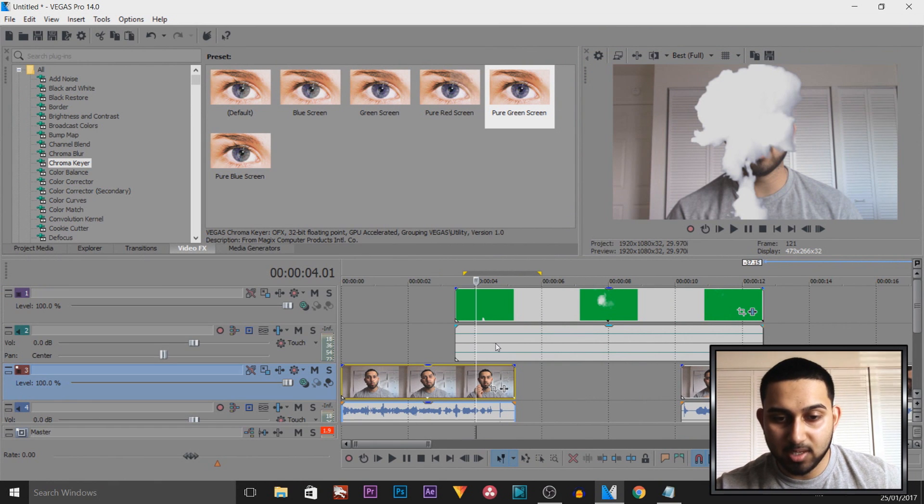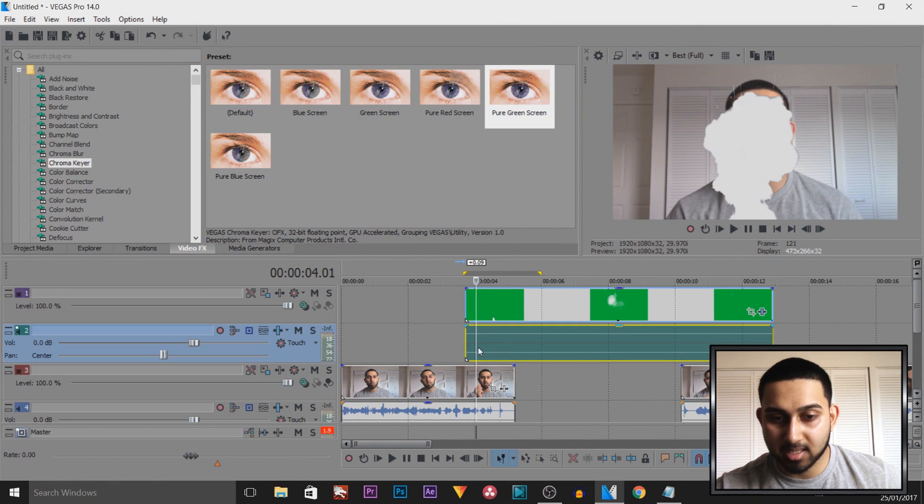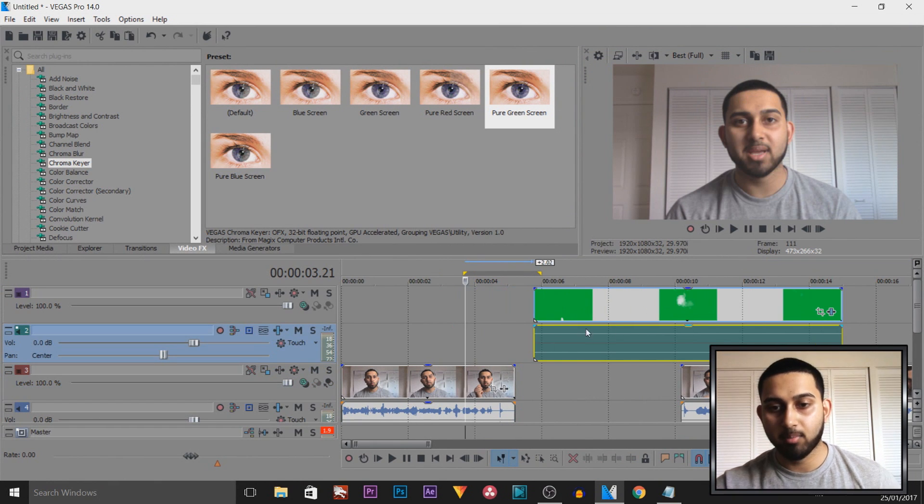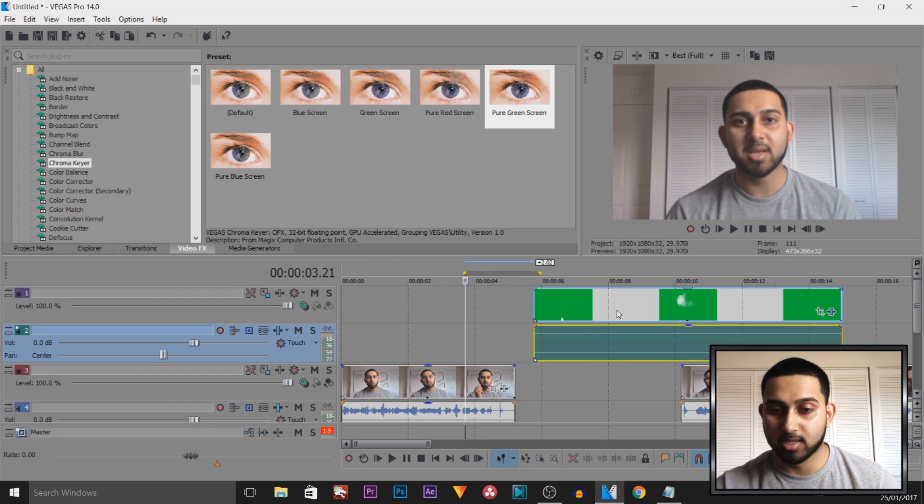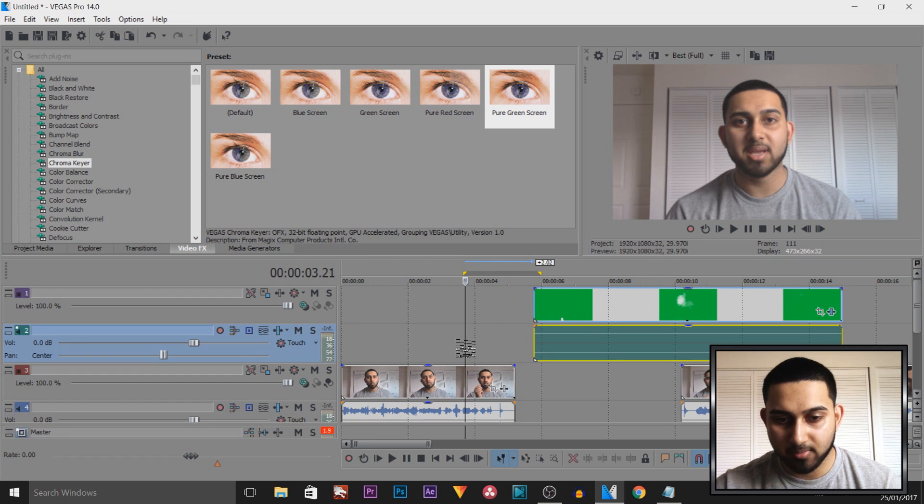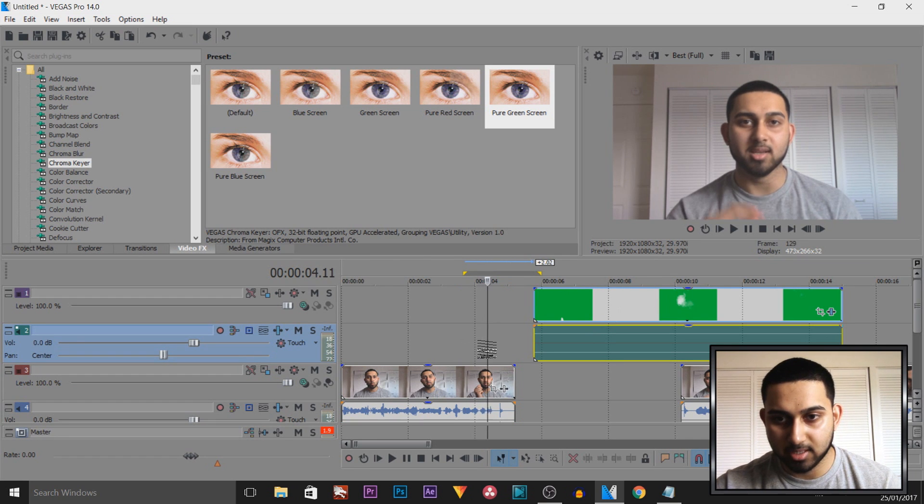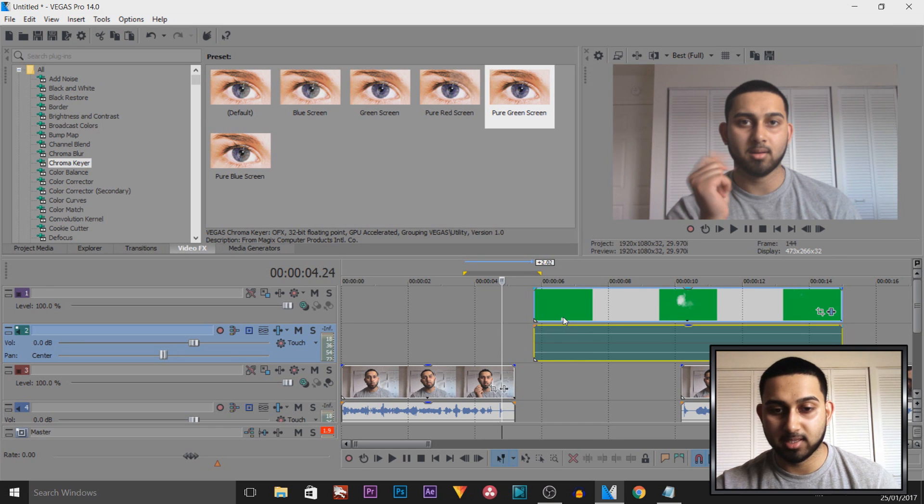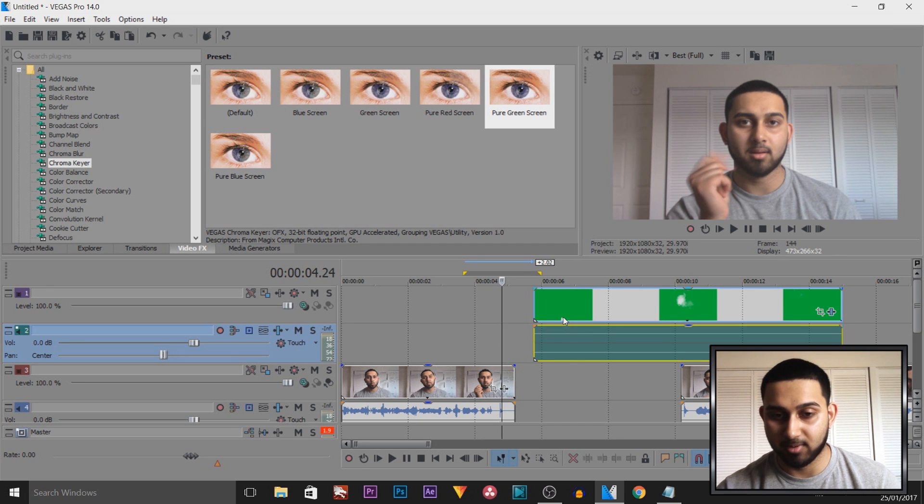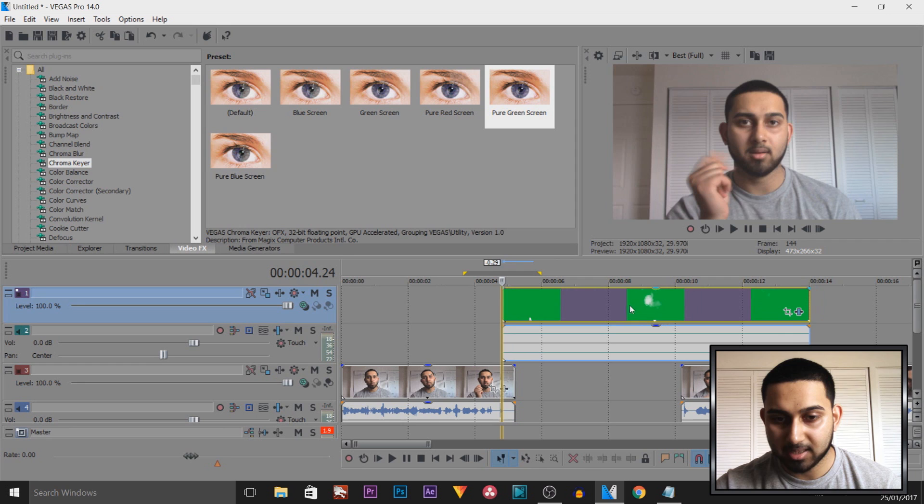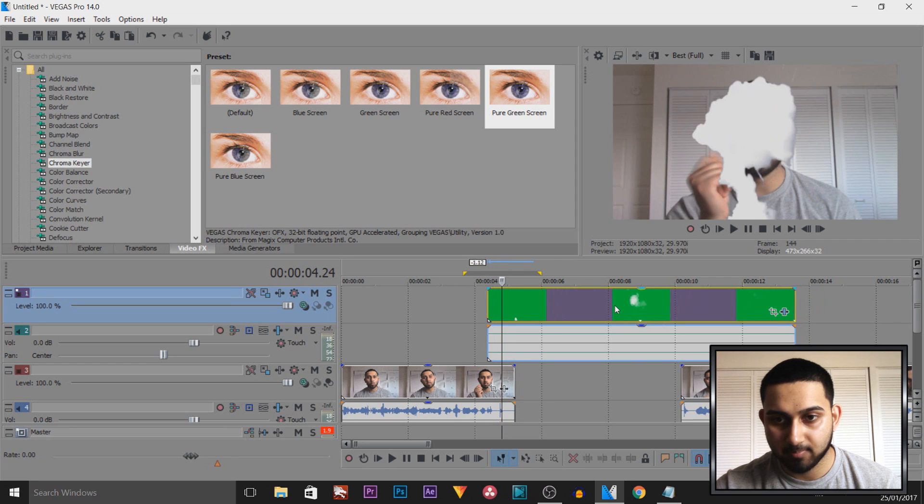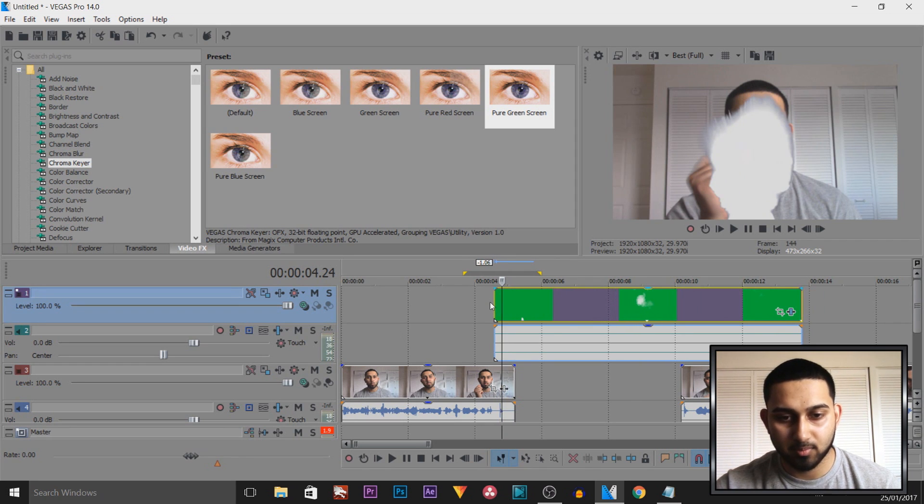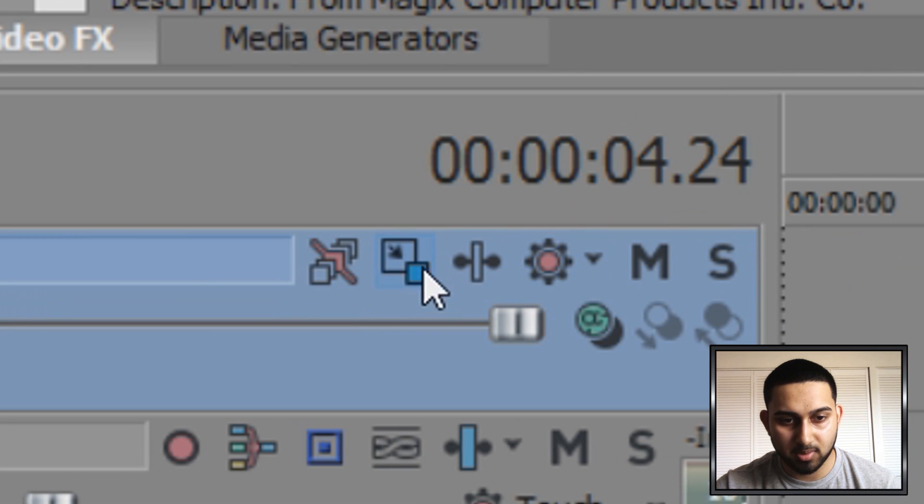And the next thing we need to do, we need to position it in the correct part. So for example, my action was a click of the fingers. So if I find that, which is right there, that is where I want the smoke or most of the smoke to be covering the screen. So we're going to drag back the green screen and it's right here.